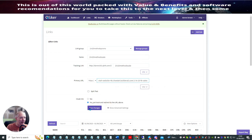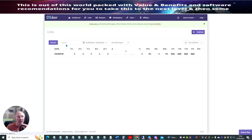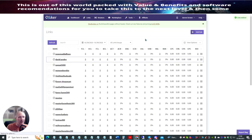And then we're going to hit save. It says here we can cloak it, so I can have it cloaked so no one can see it, or I can have it so I just track and redirect to the URL above. So I'm going to hit save changes and it's going to save this.